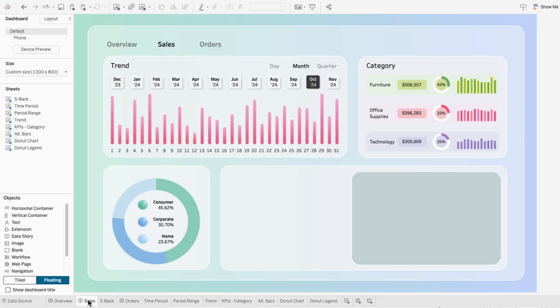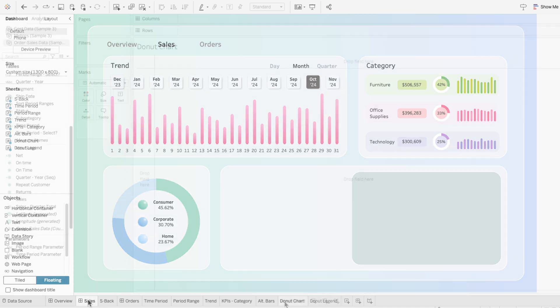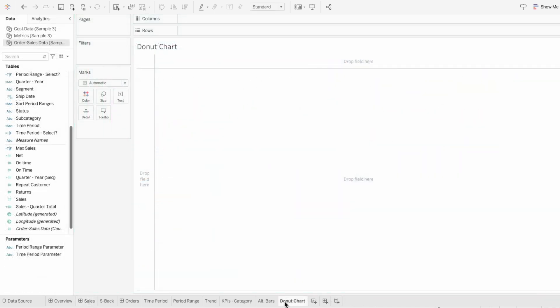Donut charts can waste a lot of space if you're not using the center, and a great way to make the most of it is by adding a legend right in the middle. You can even include key metrics about the categories. I'm going to start off by creating a basic donut chart, and I'll do this the quickest way I know how.